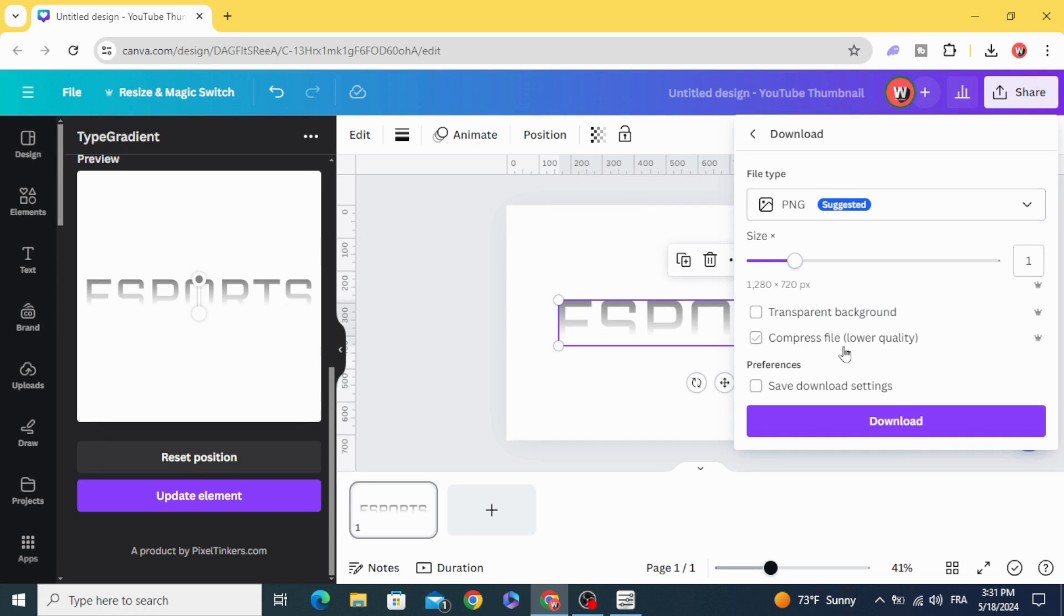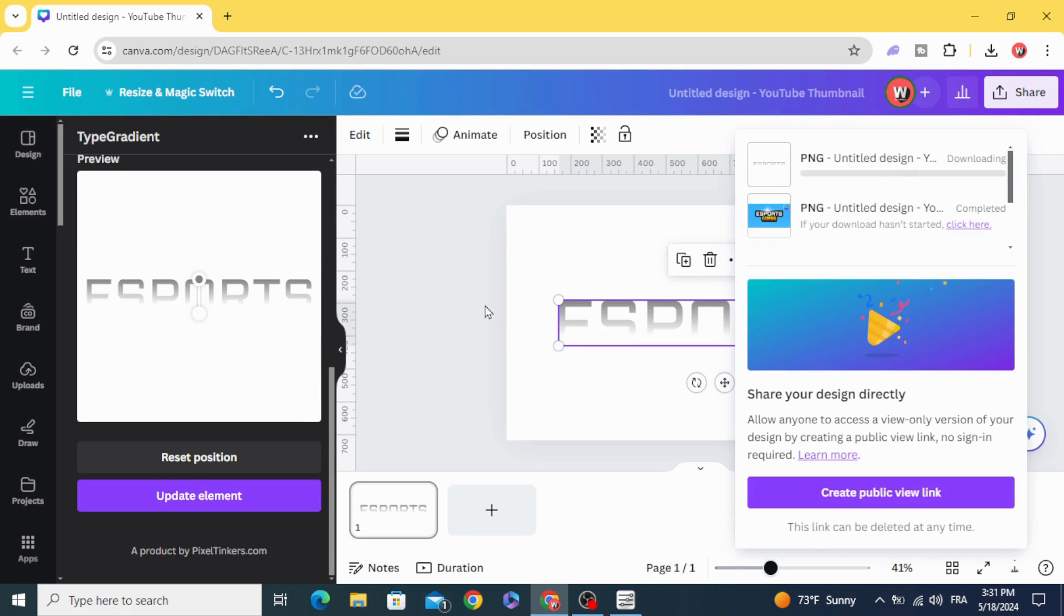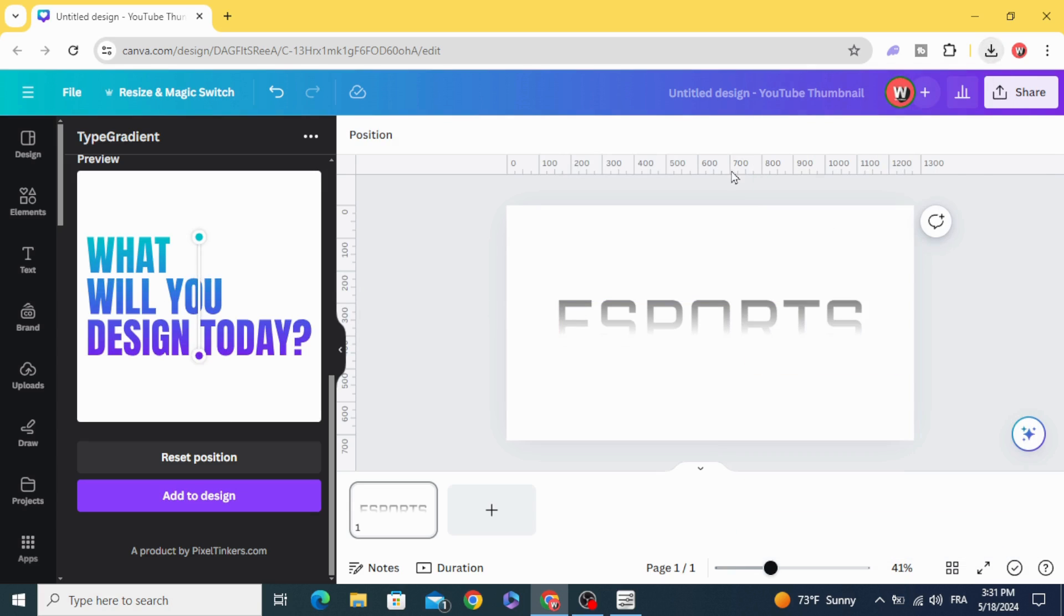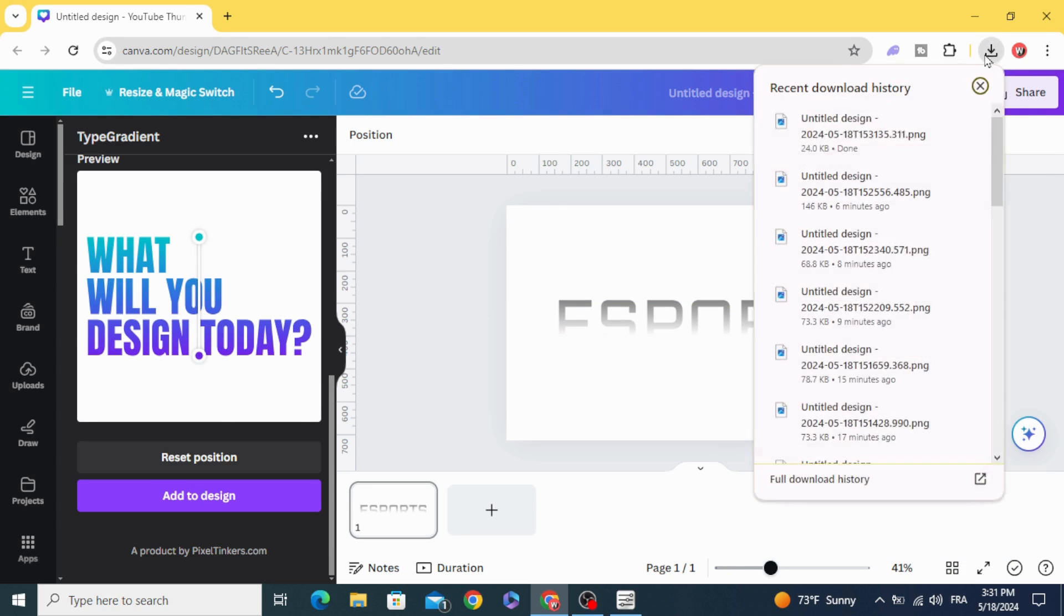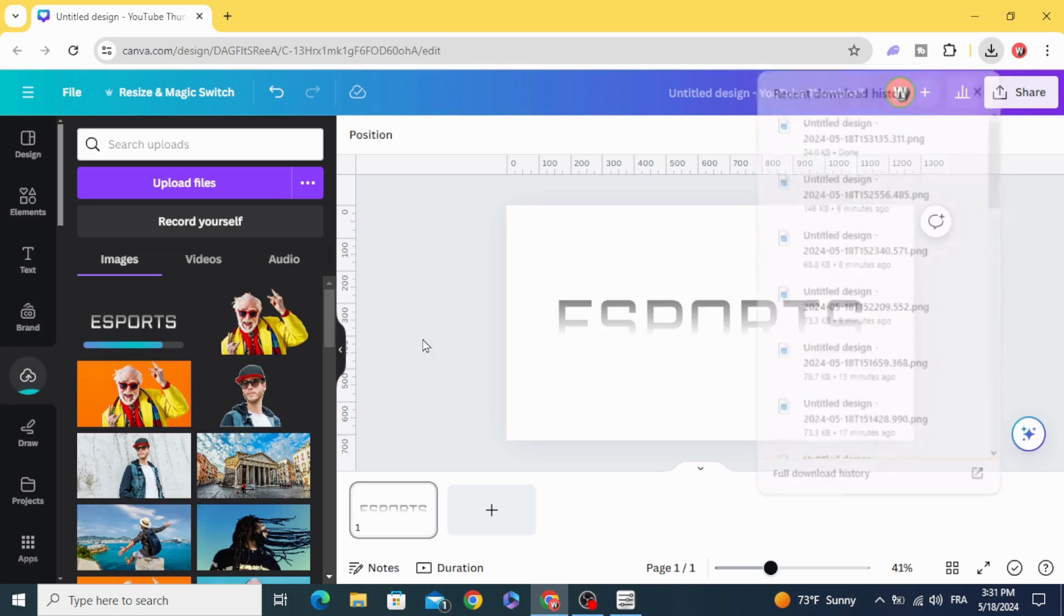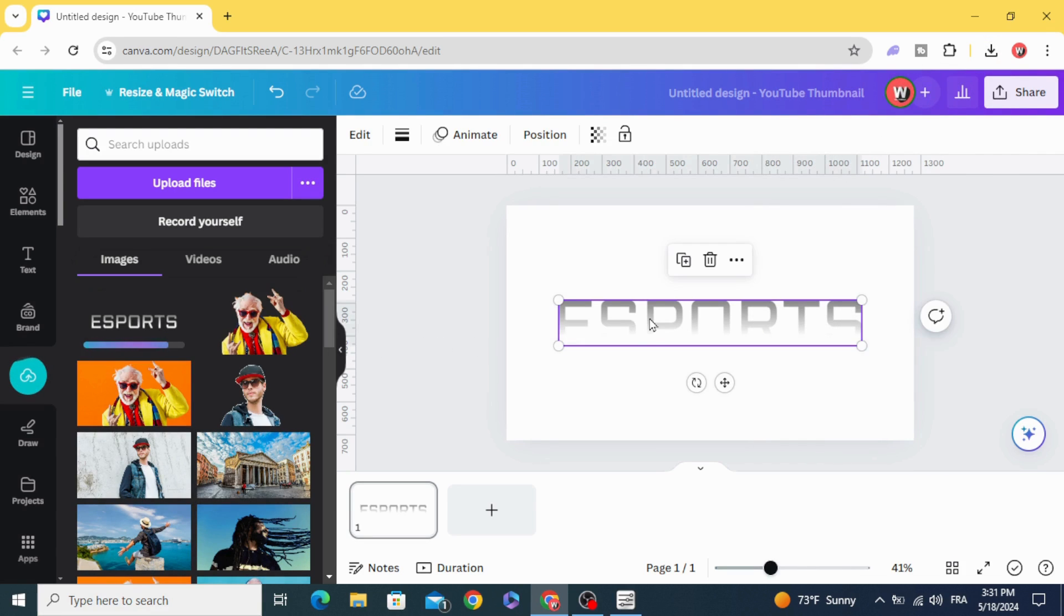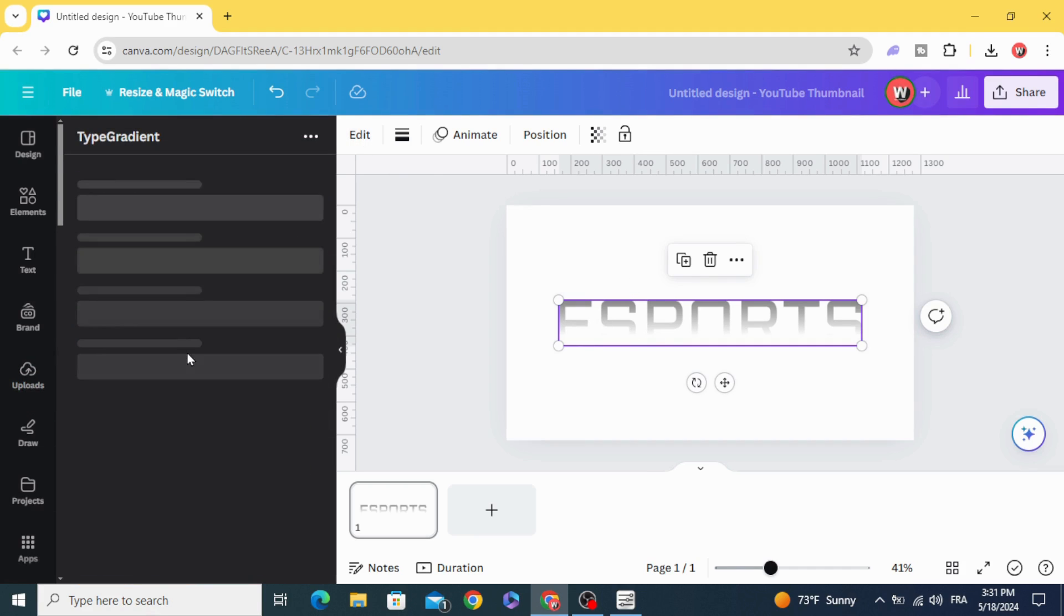Share, download as PNG with transparent background. Upload it. Make another text, you can edit just this one.